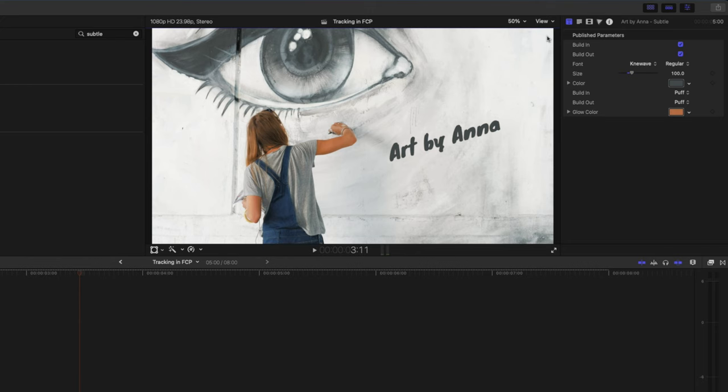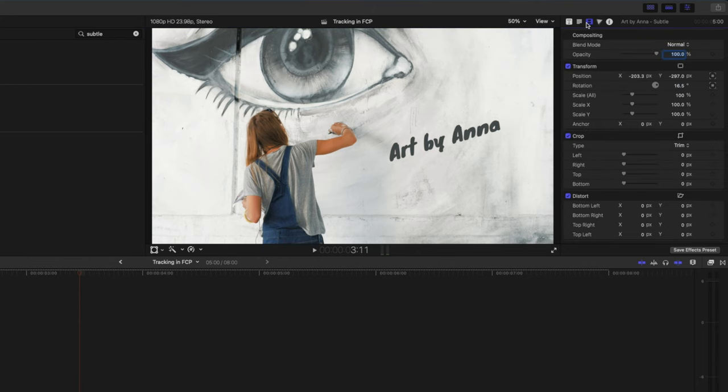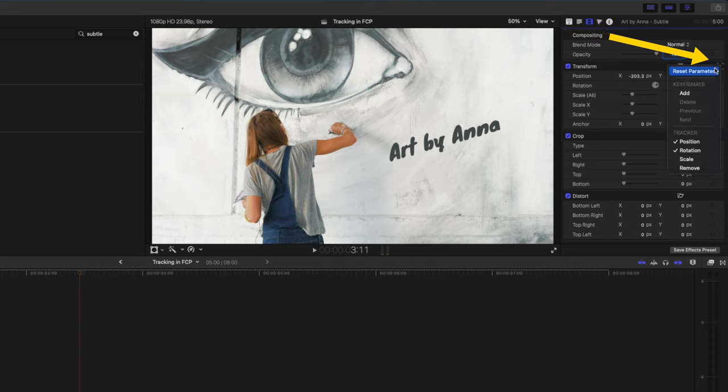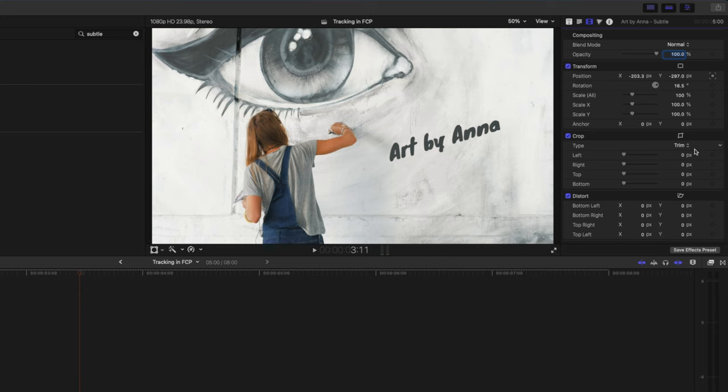Another thing to be aware of if the track kind of drifts or wiggles is that you're tracking the position and the rotation generally by default. So what I like to do in a shot like this I don't need to track the rotation of this part of the eye. I just want to track the position. You can head over to transform, click on this little drop down and uncheck rotation. And lastly before I play this back here is the little trick I was talking about.